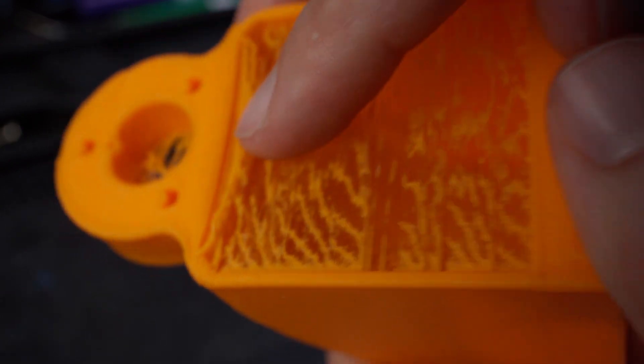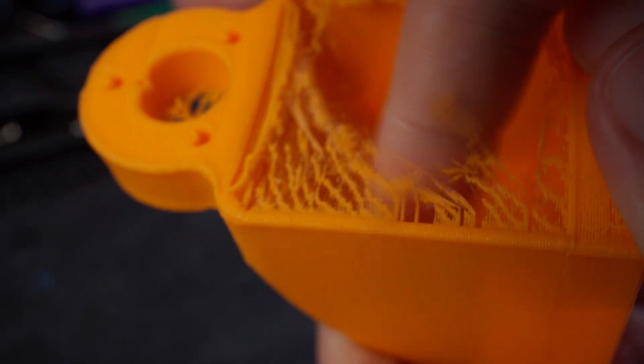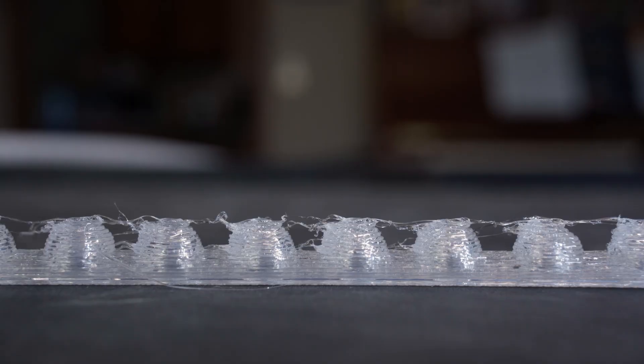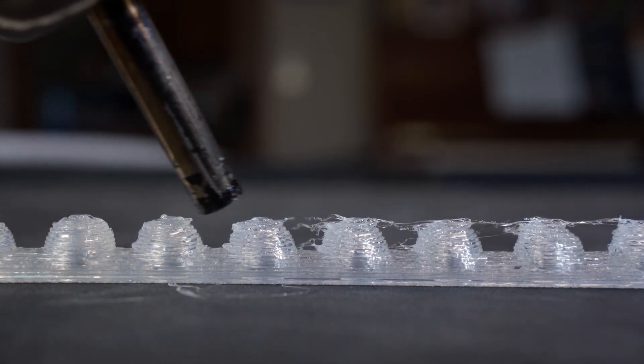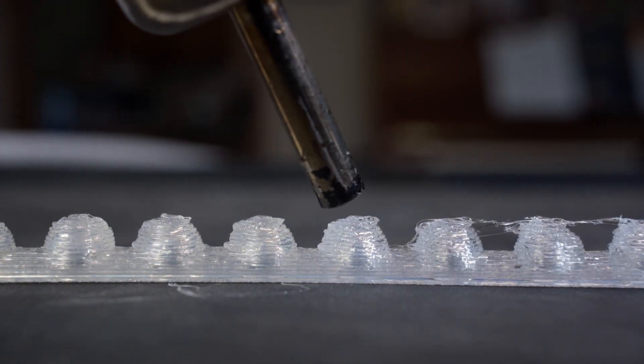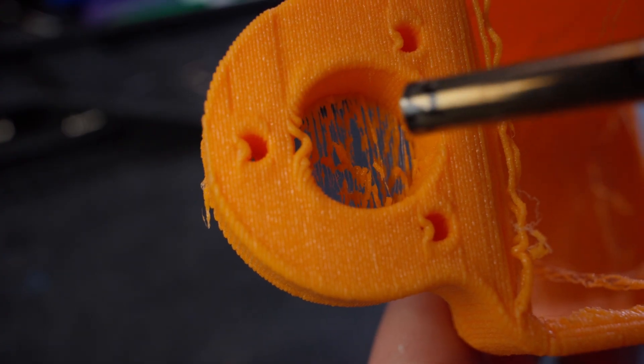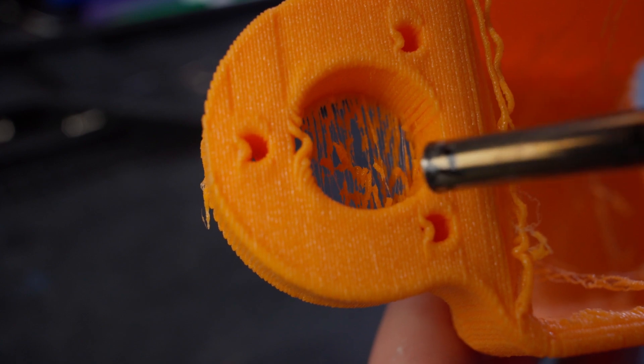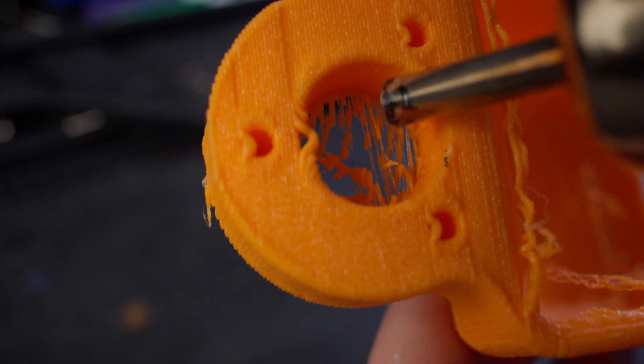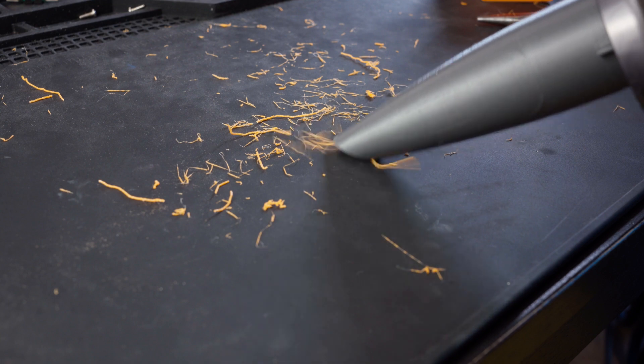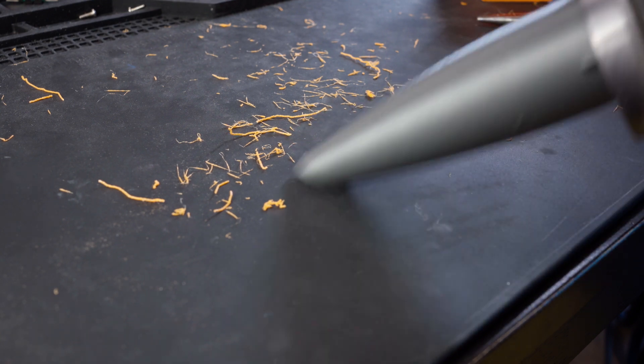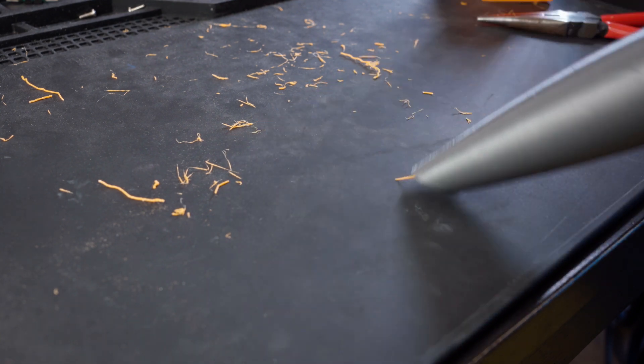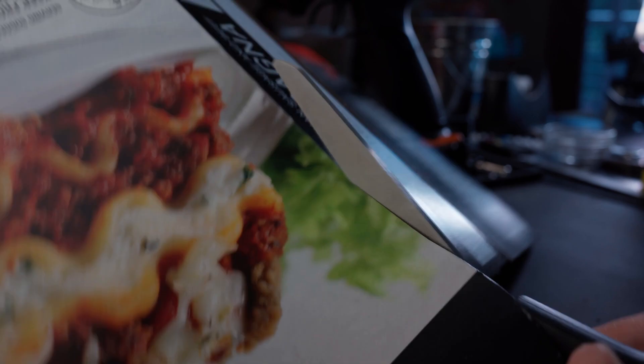This stuff is really unpleasant to work with. Our 85a TPU is also stringy but at least it melts easily. Air PLA just doesn't. Anyway after all that weight reduction it was still slow. So I kept experimenting.